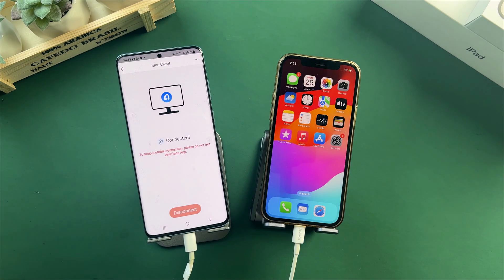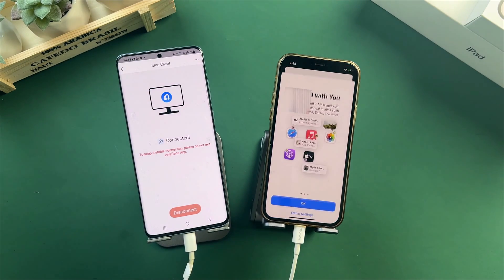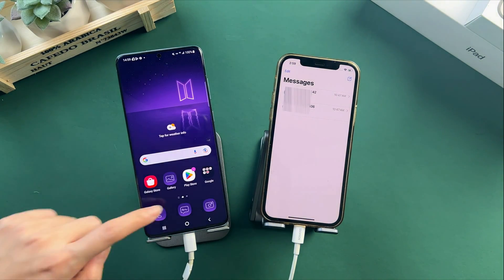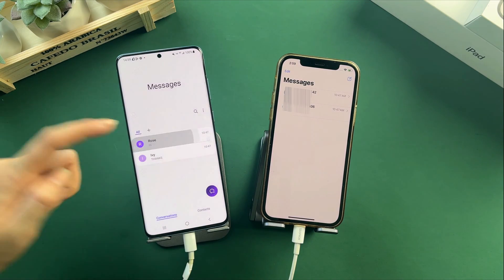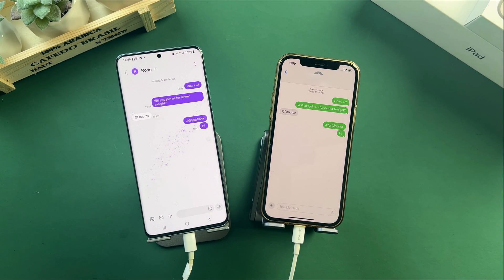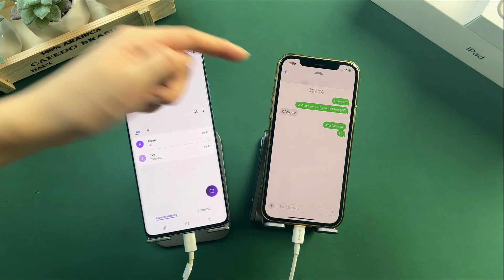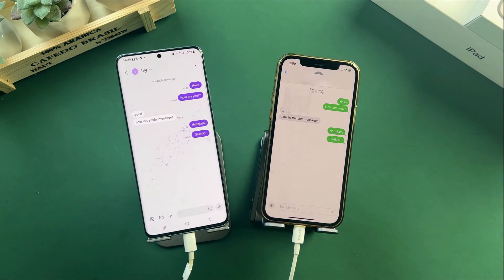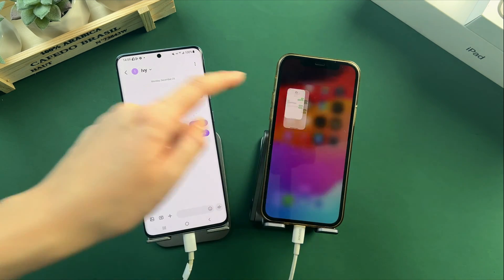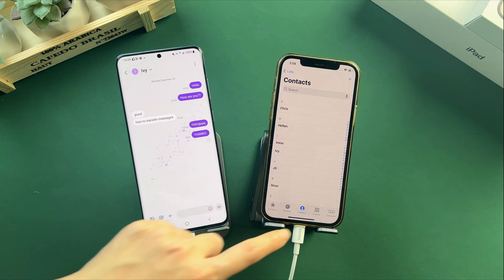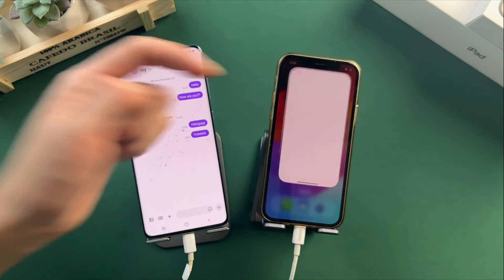Let's check these messages on iPhone. And look — existing data is still on your iPhone. No data was lost after transferring.